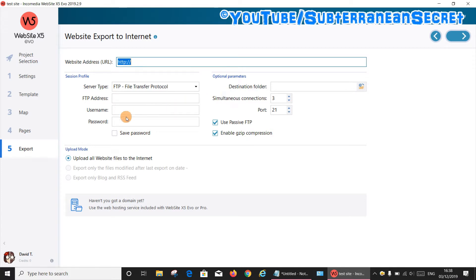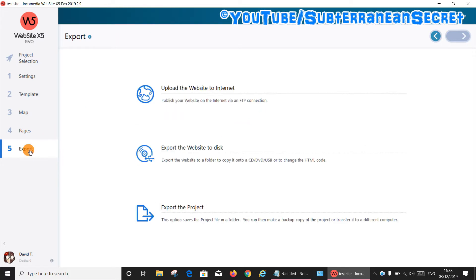Again, we select number five which is Export, then this time we choose 'Export the website to disk.' This will save all the website files onto your computer.